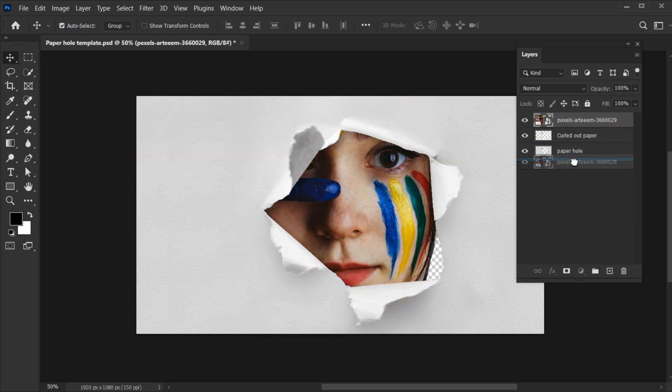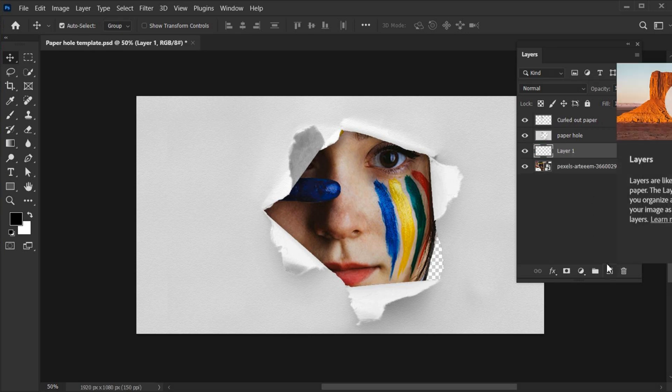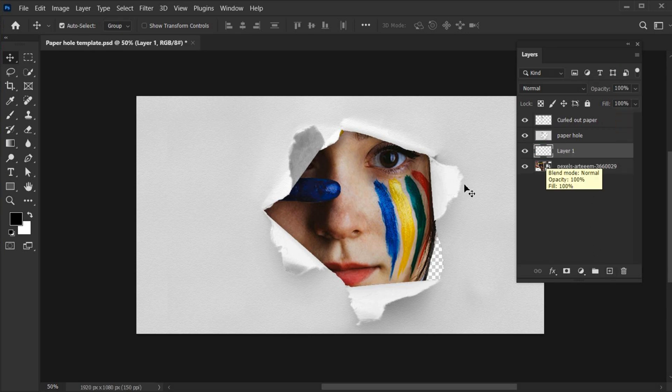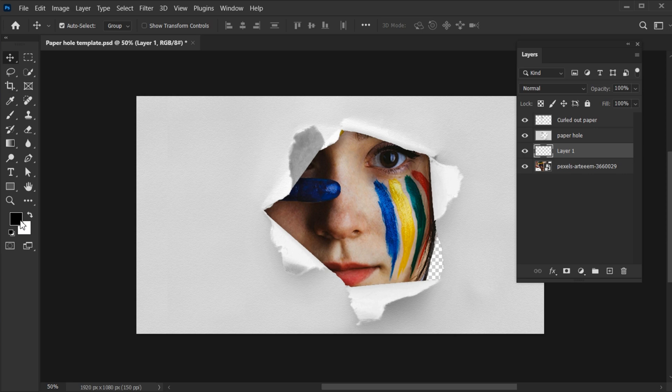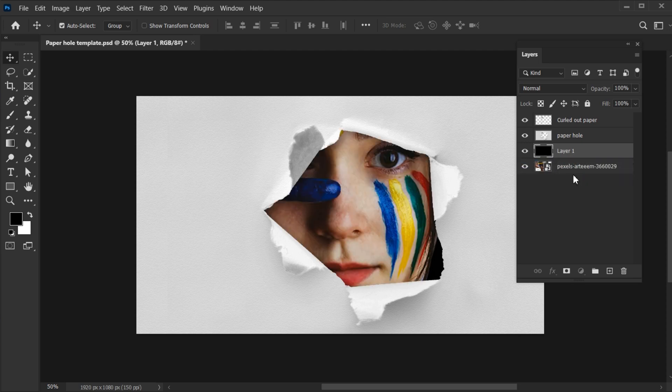Bring the image layer to the bottom. Create a new blank layer. Foreground must be black and press Alt plus Delete. Bring the black layer down.